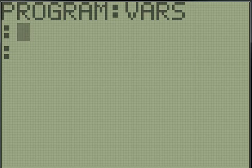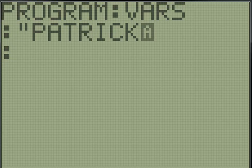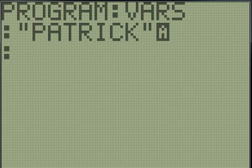So the way you do that is you use quotation marks. So if I stored Patrick - if I put quotation marks around Patrick, I used the store key, which again is above the on button.